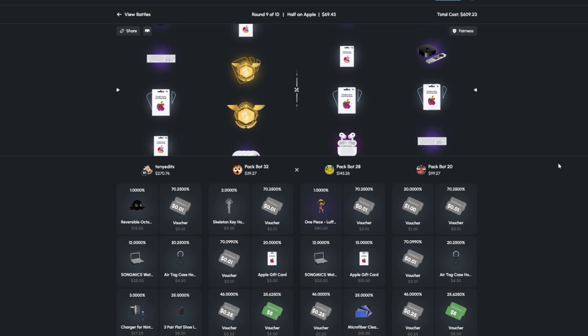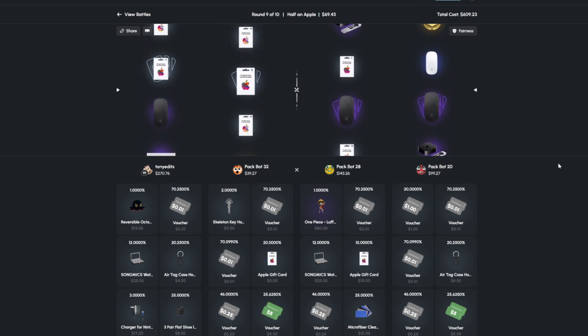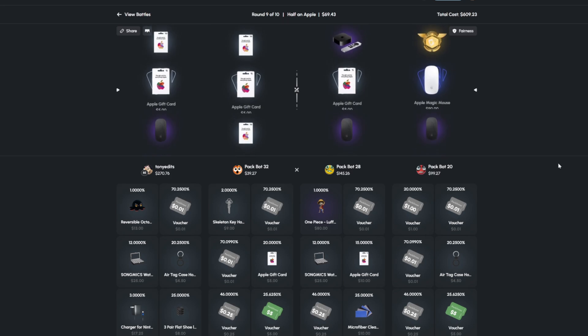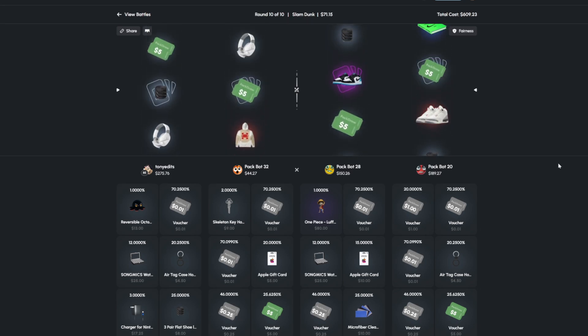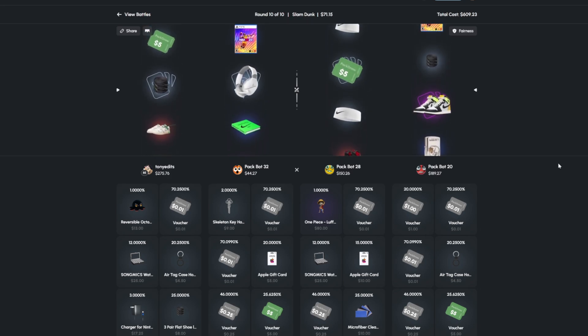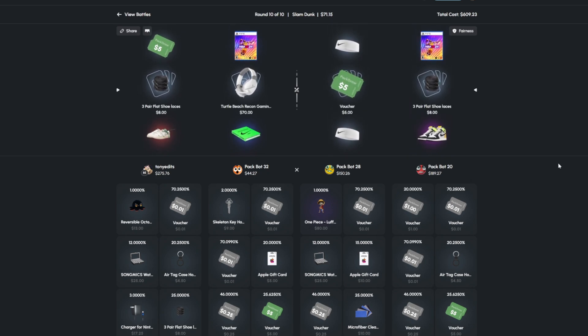Yeah, at least one purple on the right now. And then our final case is the Slam Dunk, which I think we actually lost. Yeah, we did.